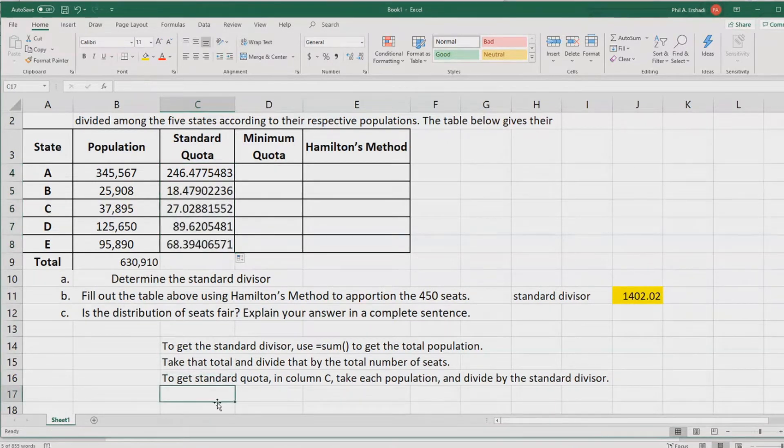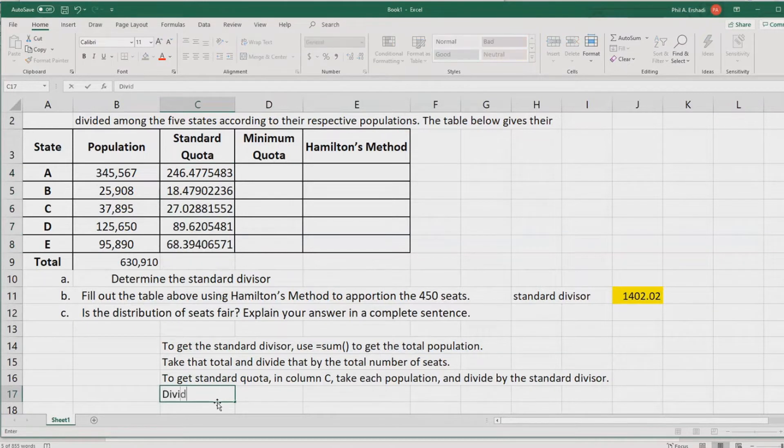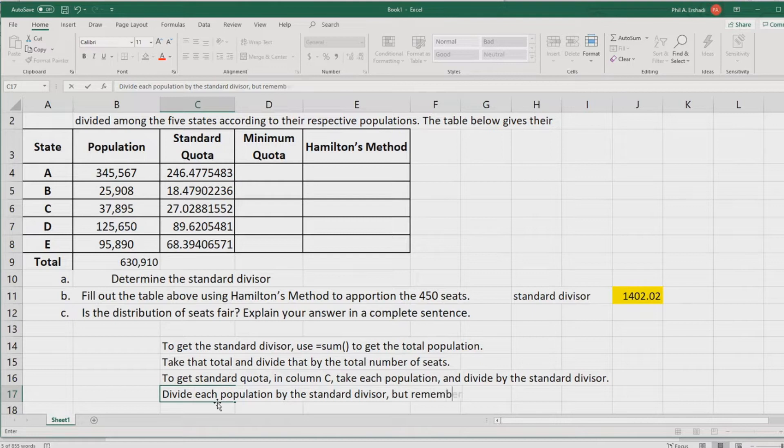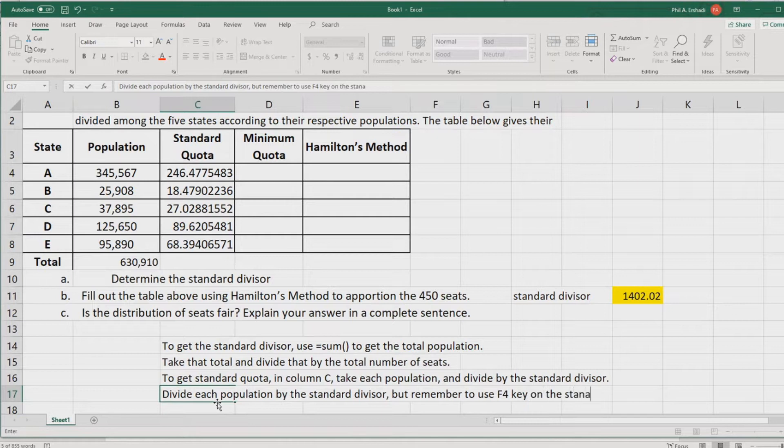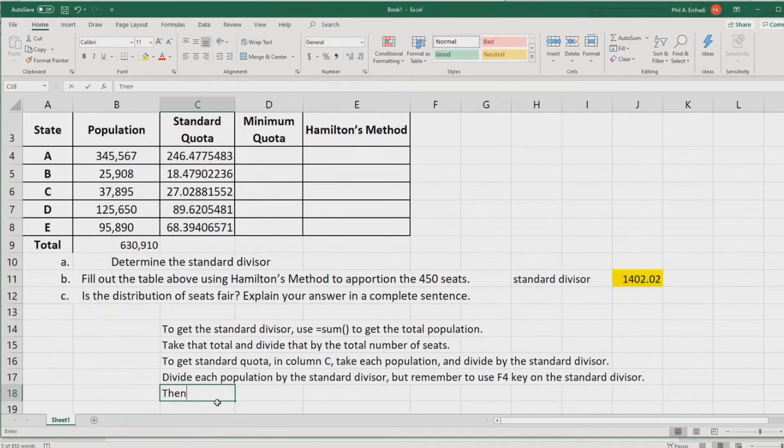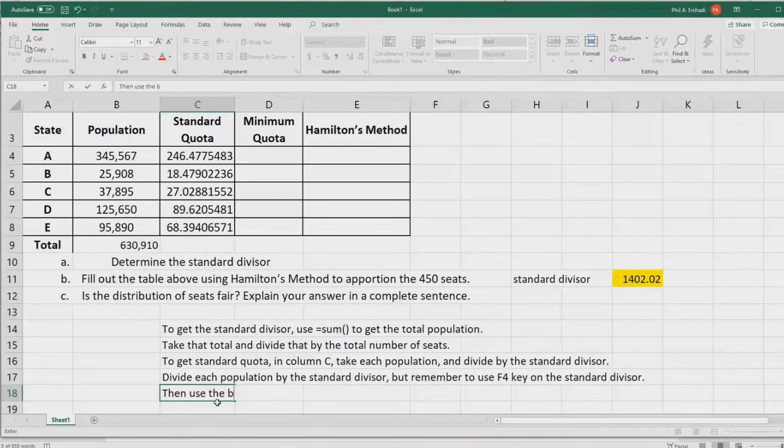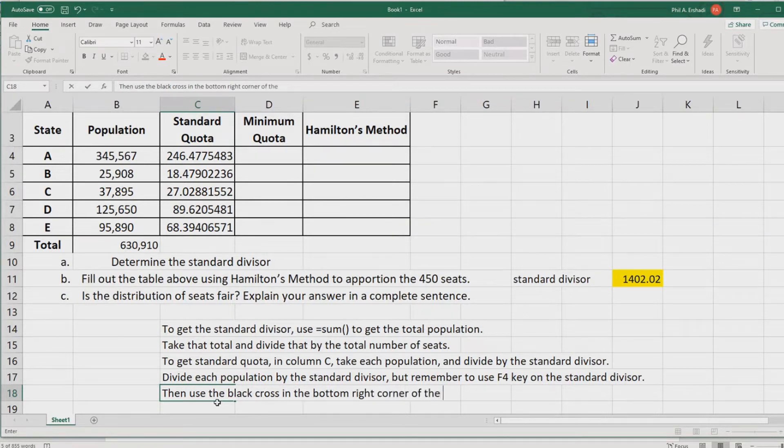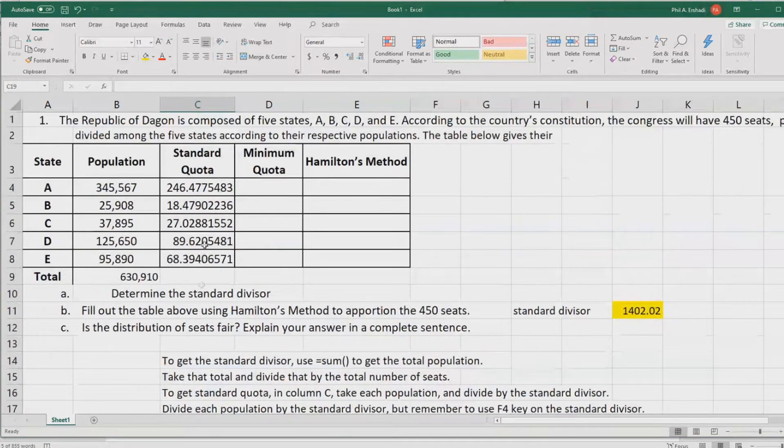I'll write that down. Divide each population by the standard divisor. Remember to use the F4 key on the standard divisor. Use the black cross, bottom right corner of the selection box. This will give you all of the standard quotas.